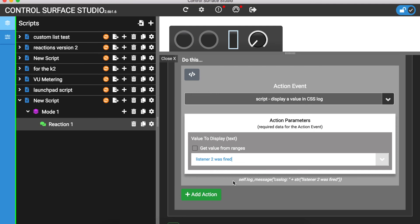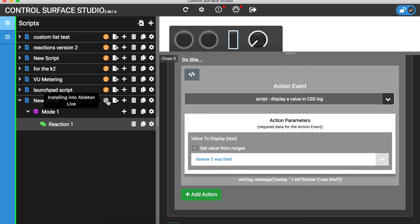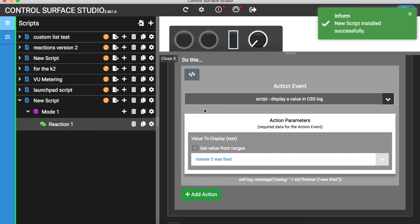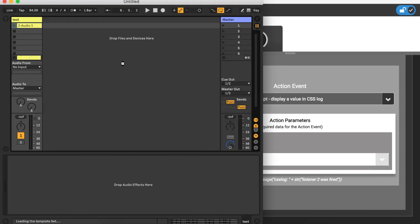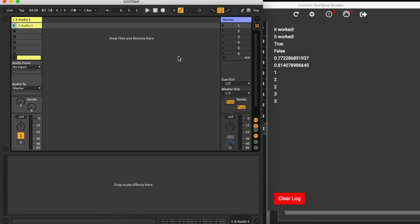I'll install this into Ableton and reload my session. I'll now make the different events happen. You can see that the message is only displayed in the log when the track's mute button is pressed.